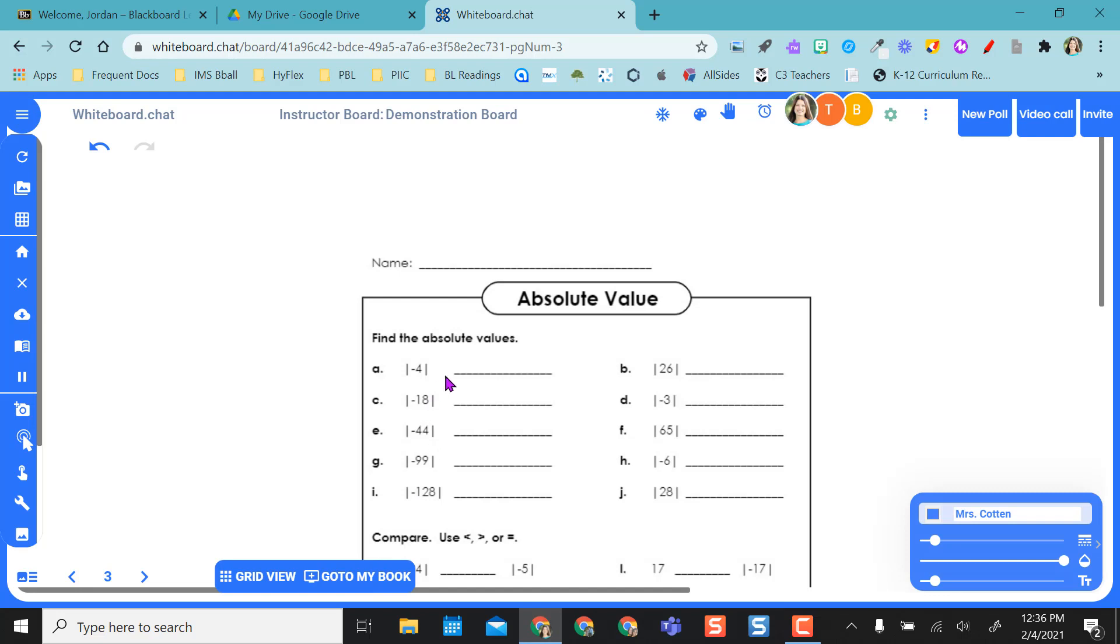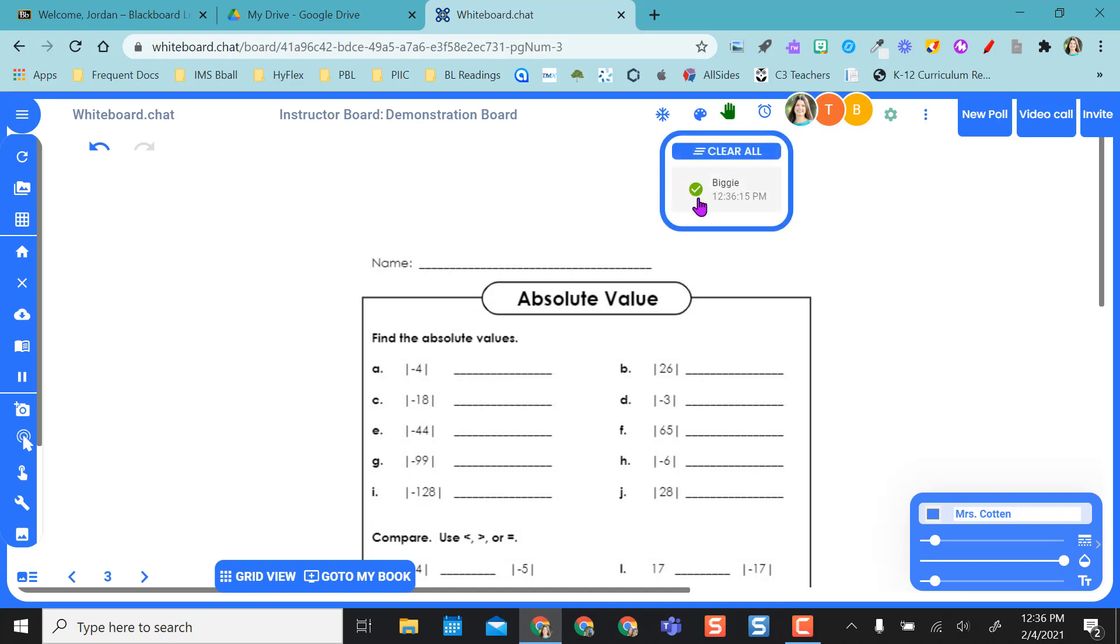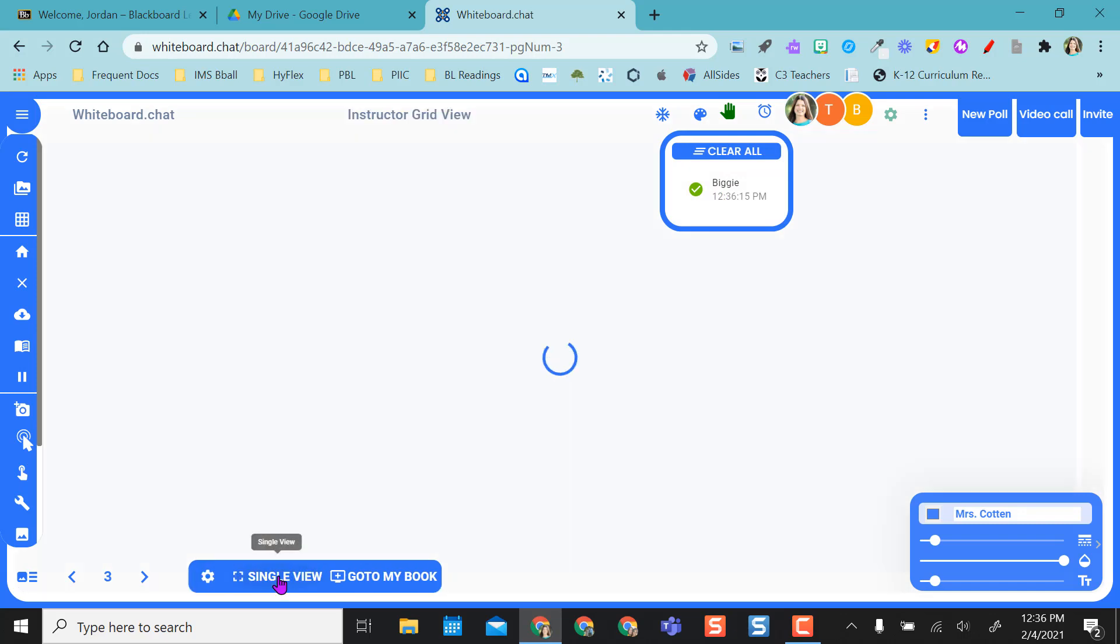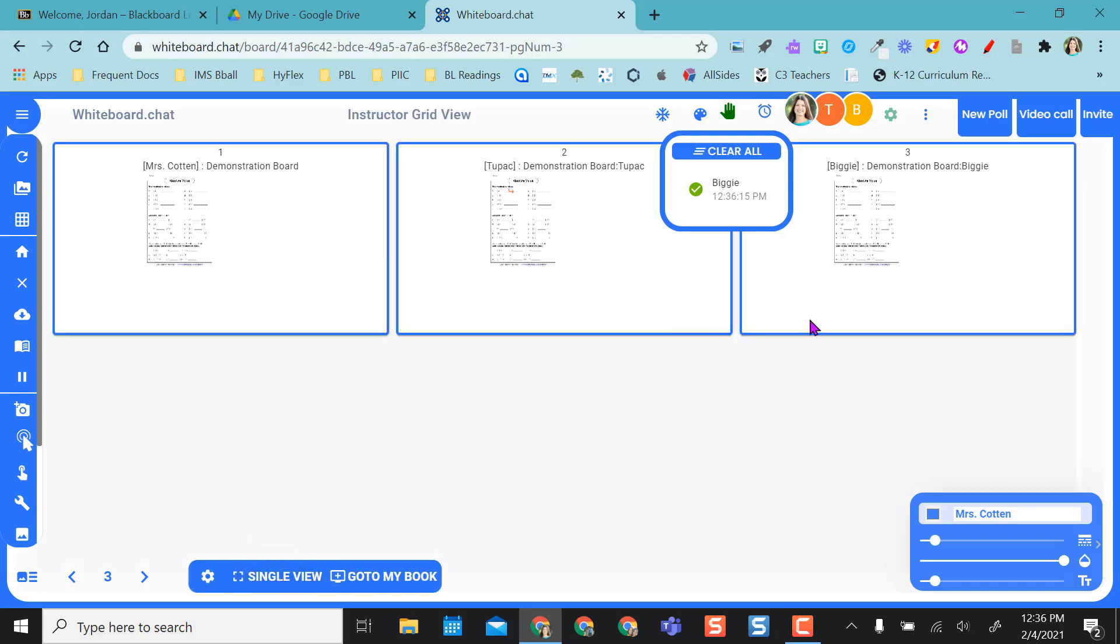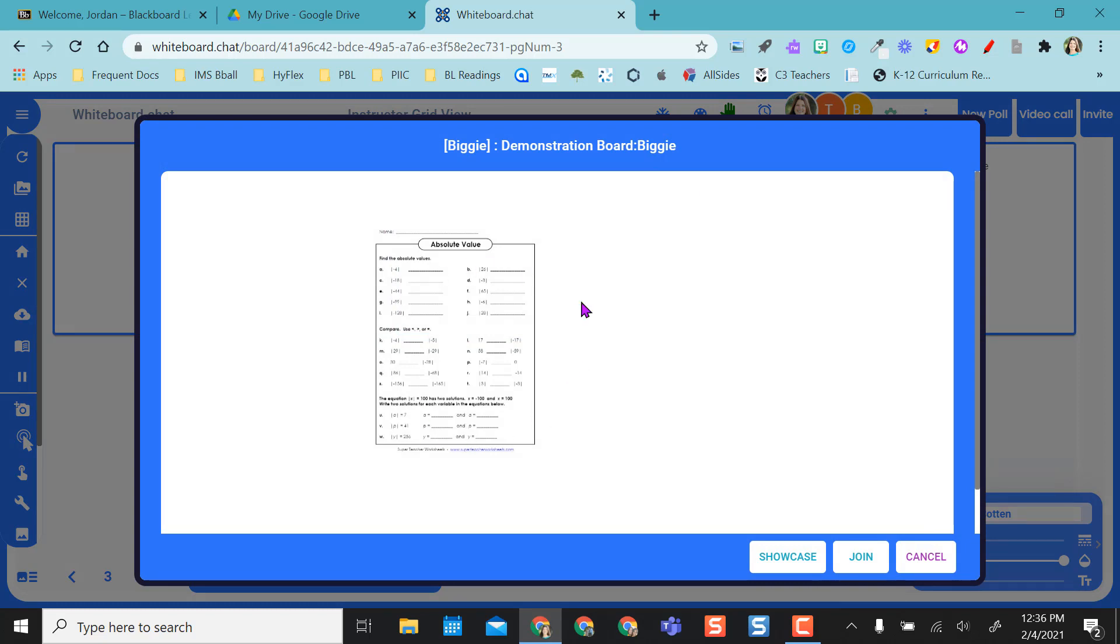I can do the same thing. If Biggie said he's done with everything, he can click I finished, and I get a green check mark now instead of a hand. So I know that Biggie is done. So if I want to, I can actually go back to grid view here, and I can say, okay, I'm going to pop in.